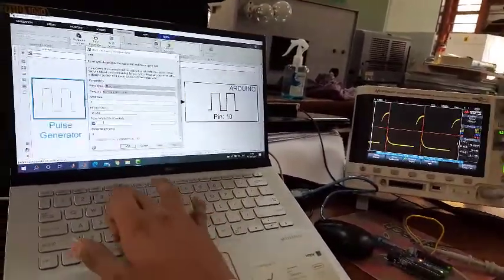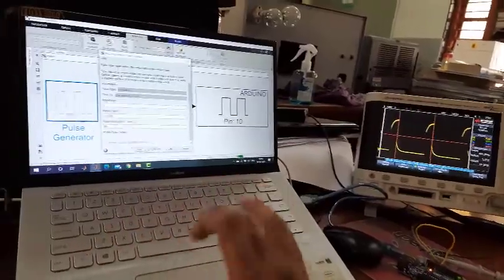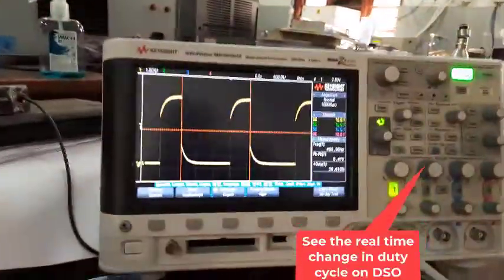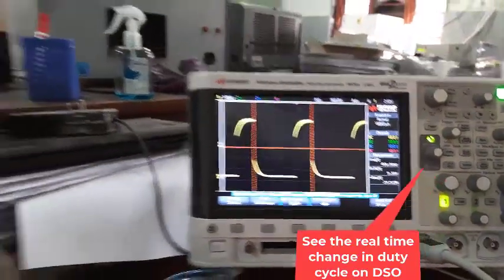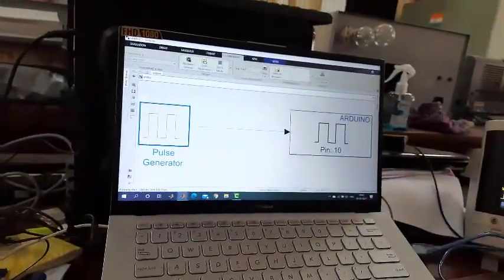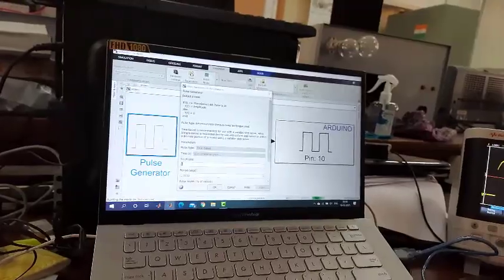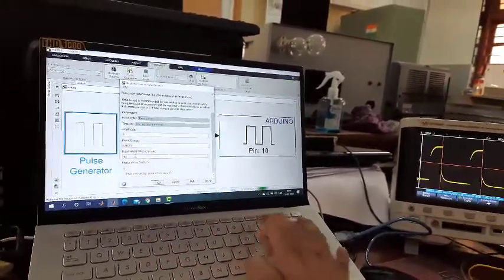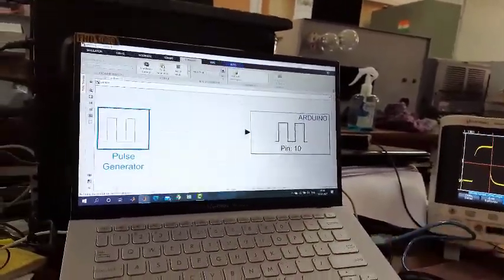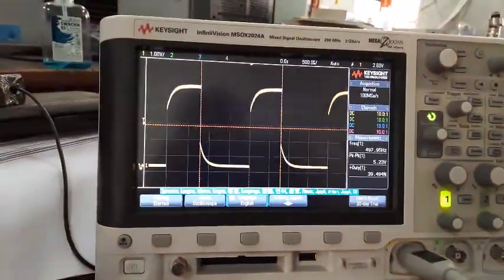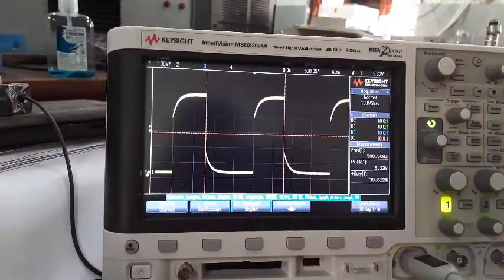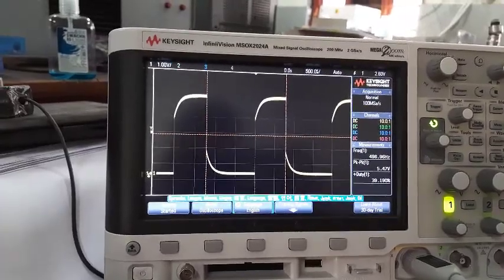I am setting 30% duty cycle and you can see the corresponding change on the DSO — we now have 30% duty cycle. Then changing it to 40% duty cycle, you can see the corresponding change on the DSO. This demonstrates how we can generate different PWM pulses with different duty cycles using Arduino and MATLAB.